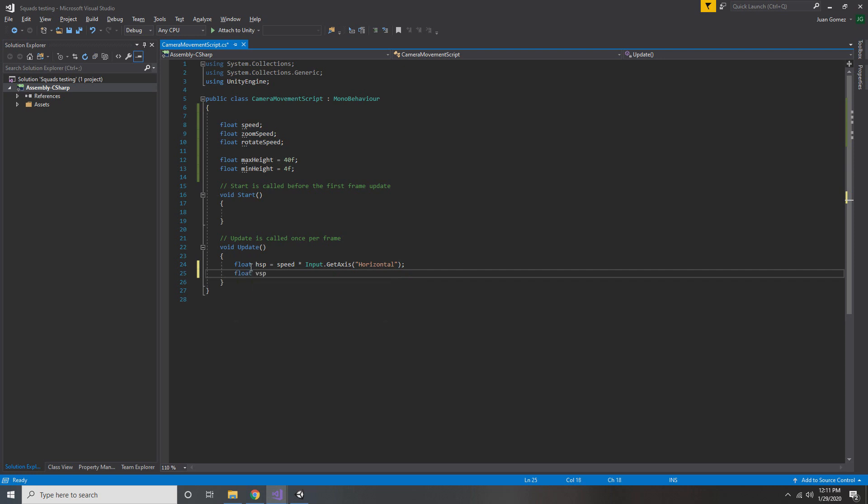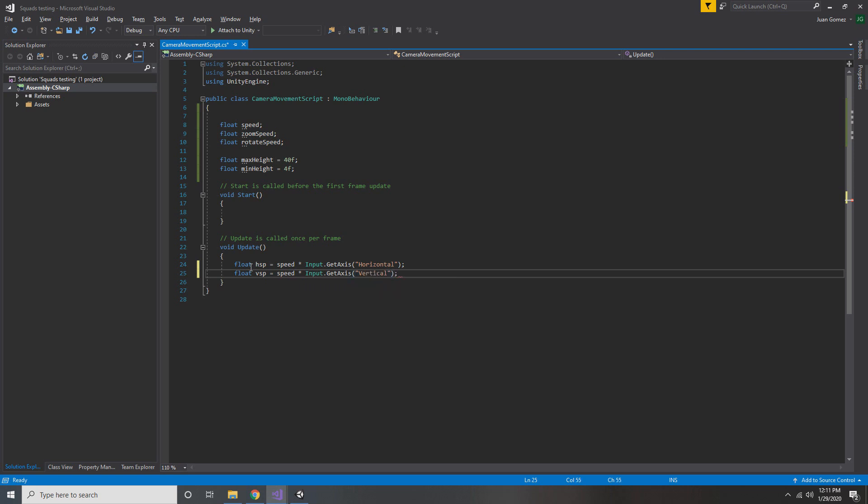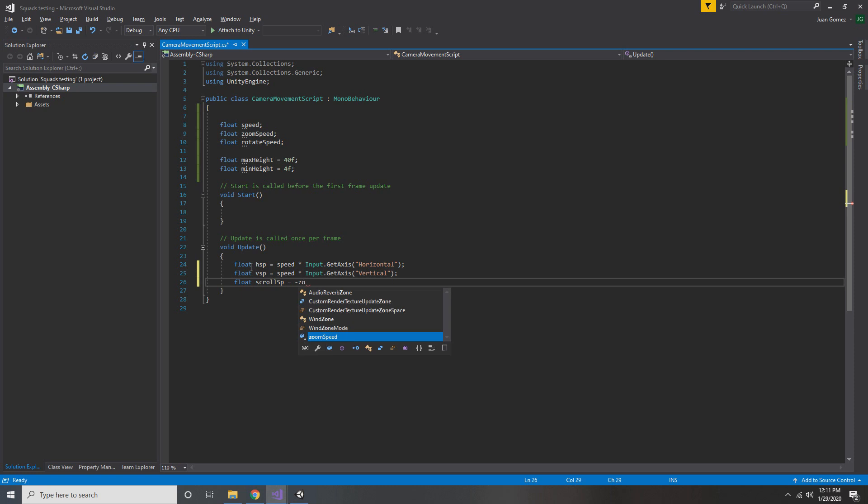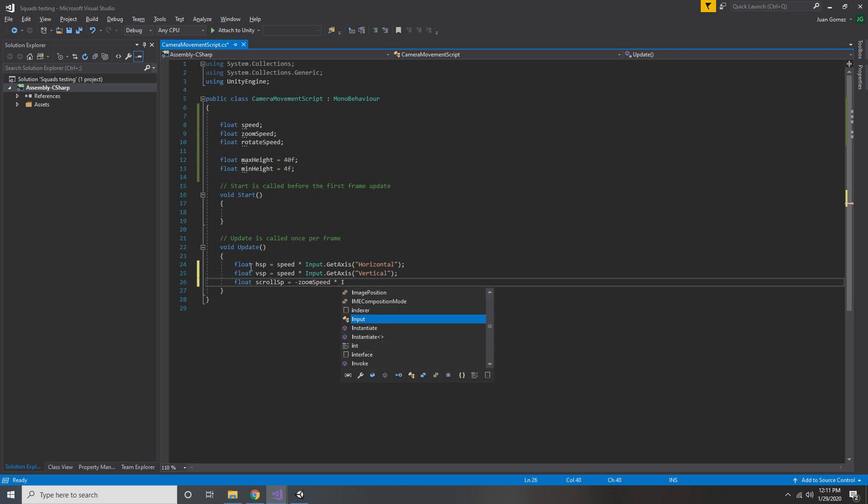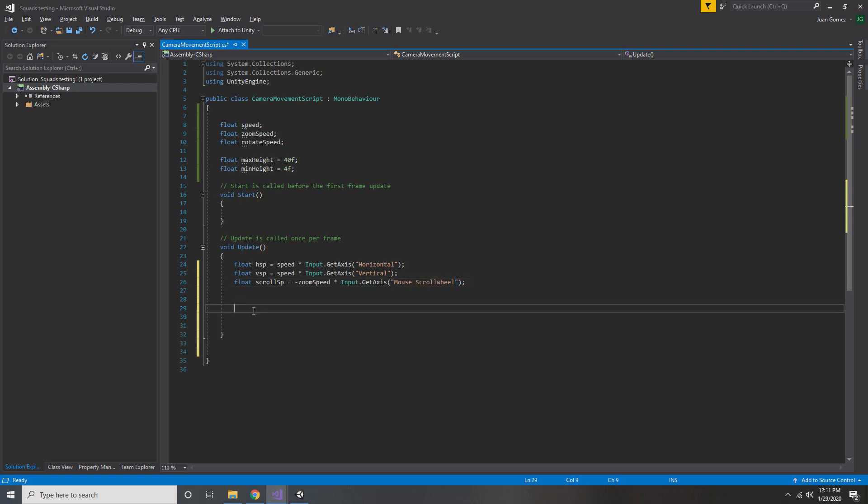Now we're going to do the same thing for our vertical speed. So we do float VSP equals speed times input.GetAxis. Instead of doing horizontal, this time we're going to do vertical. And finally, we have our scroll, which is float scrollSP. And we're going to set that equal to the negative zoom speed value times input.GetAxis scroll wheel.